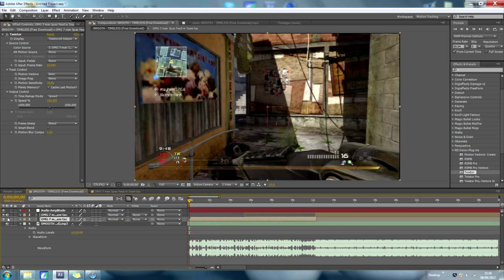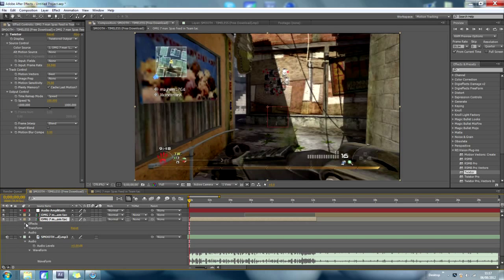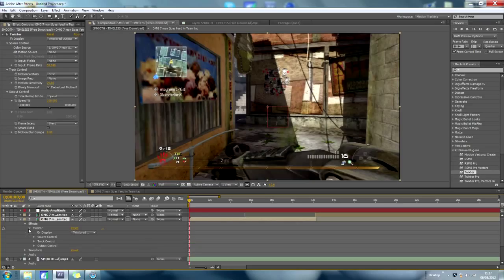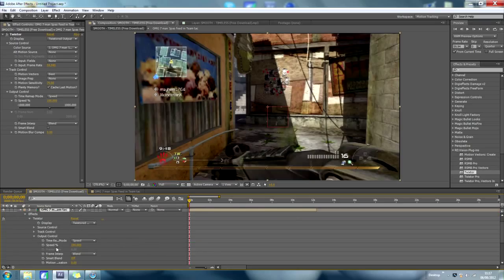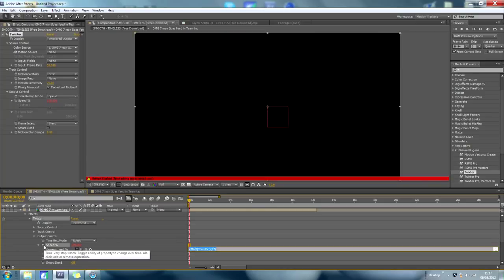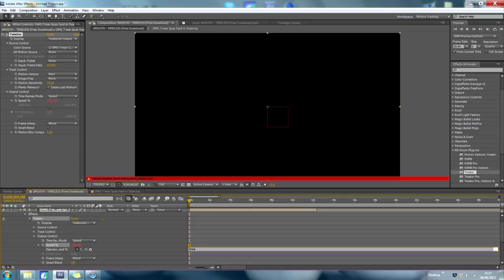So here, I want to come down, go to effects, twixtr, output control, alt click on the stopwatch, so you have to go alt click, linear, open bracket. Now see, these are expressions, these are quite confusing, it takes a while to get used to.